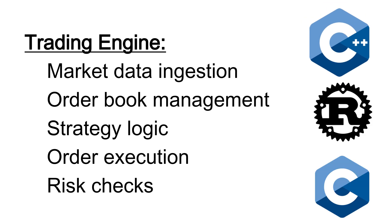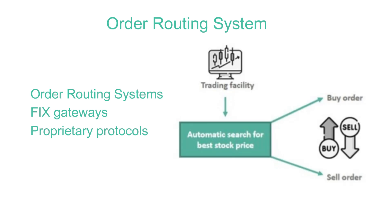Now, coming to your order routing system. Mostly, all the HFT firms use ultra-optimized FIX gateway for their order routing system. There are two things here. One is, they need order routing system to instantly send orders to the exchange and this must respond to market events in sub-millisecond. For that, they use ultra-optimized FIX gateway and some use proprietary protocols also.